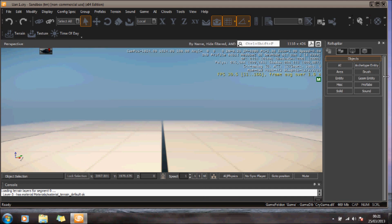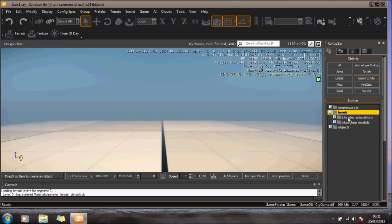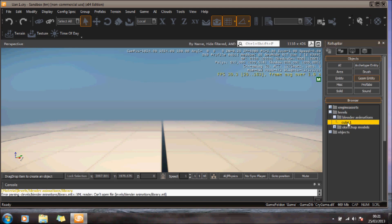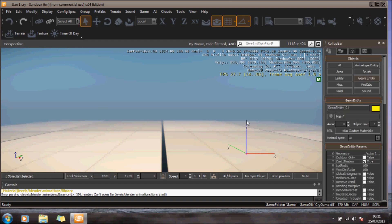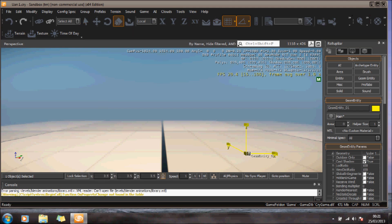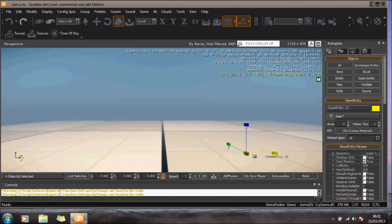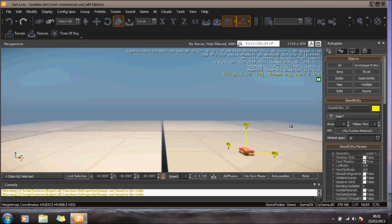Now if we go into Entity browser over here, and we go into Levels, there's the folder I created, Blender Animations, and there's my cube, which I'll add here. I'm just going to expand that and scale it up.